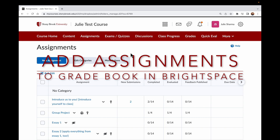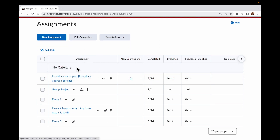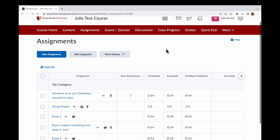In Brightspace, when you have assignments, just because you've created the assignment doesn't mean it's in Gradebook. So you actually have to link the assignments to Gradebook for them to appear there.